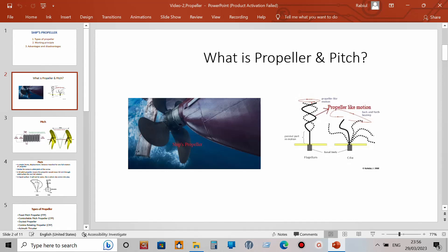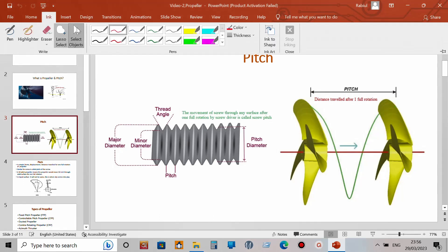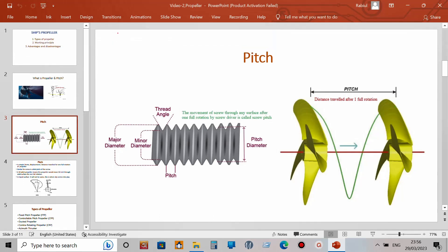In our daily life, in airplanes and helicopters, everything has a propeller. We are all very familiar with this term. Now, what is pitch?